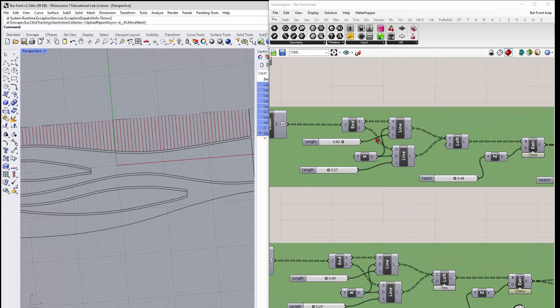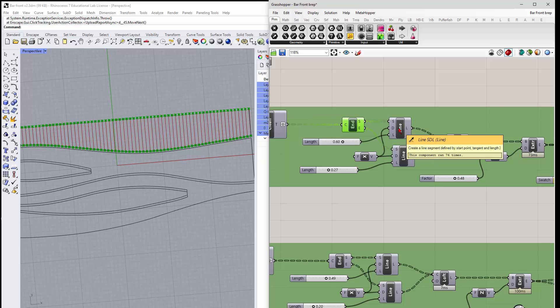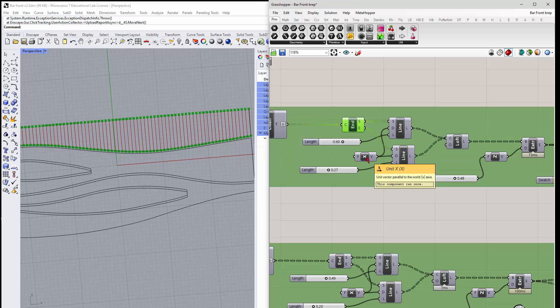And then what happens with that is we just get the endpoints of the lines, right? And then draw lines between those in the X direction.